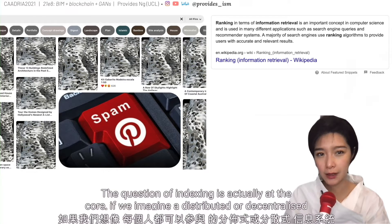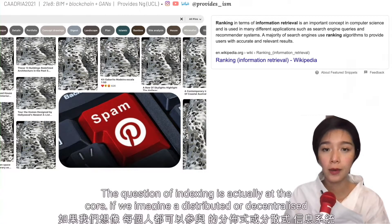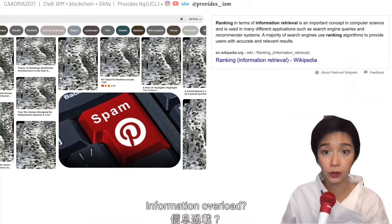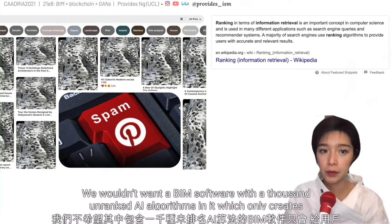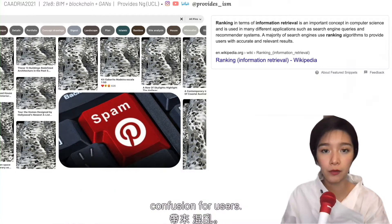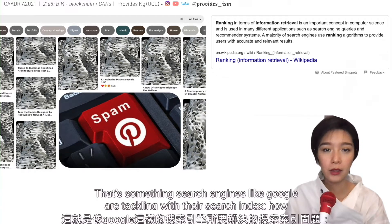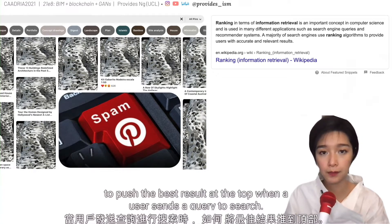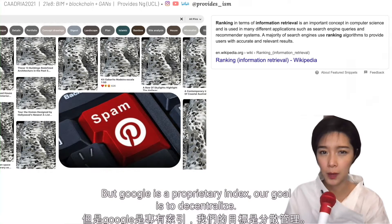The question of indexing is actually at the core. If we imagine a distributed or decentralized information system where everyone can contribute, how can we validate work, prevent spam, and information overload? We wouldn't want a BIM software with a thousand unranked AI algorithms, which only creates confusion for users. That's something search engines like Google are tackling with their search index — how to push the best results to the top when a user sends a query. But Google is a proprietary index, and our goal is to decentralize.